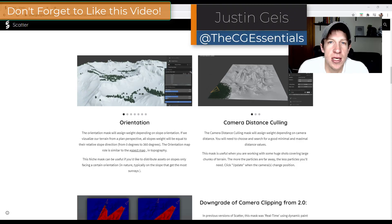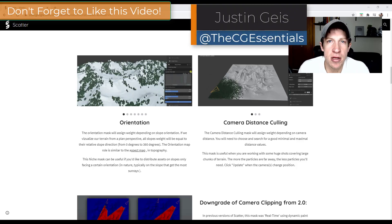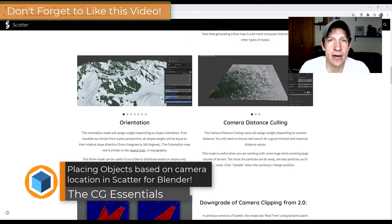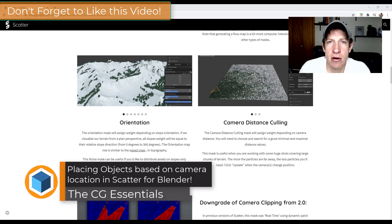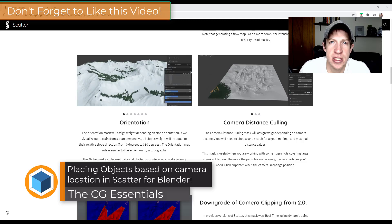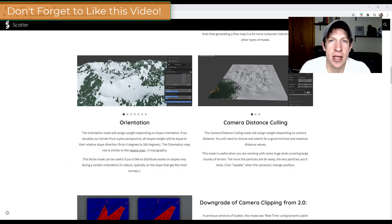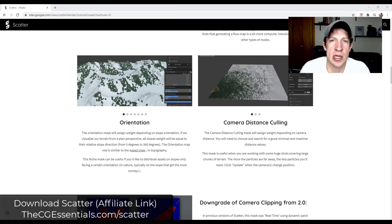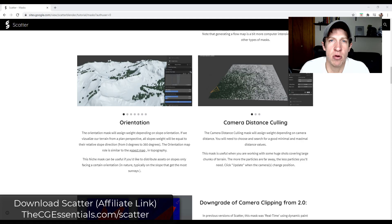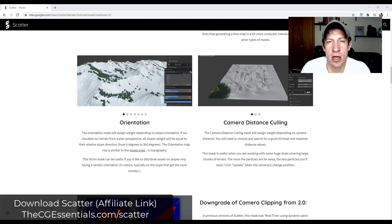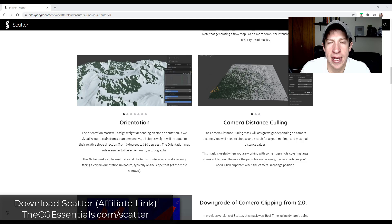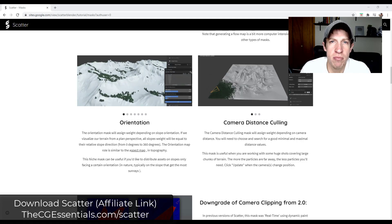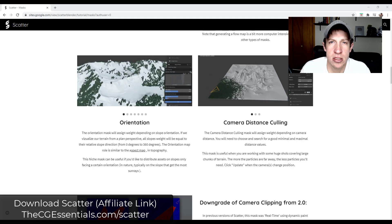What's up guys, Justin here with cgessentials.com, back with another Blender and Scatter tutorial. The Scatter add-on is designed to help you scatter things across surfaces inside of Blender. Today specifically we're going to talk about how to use the camera clipping functions in order to create and mask a landscape inside of your models, where you're only placing things where your camera is looking.